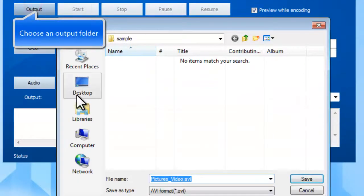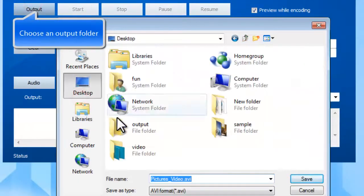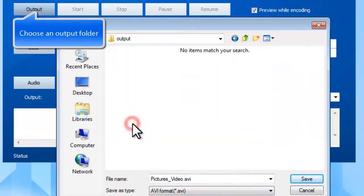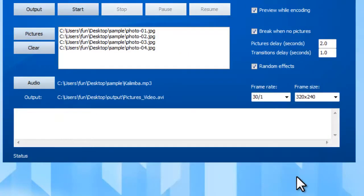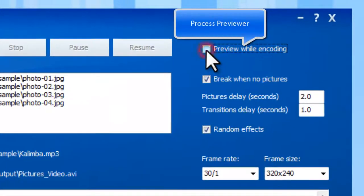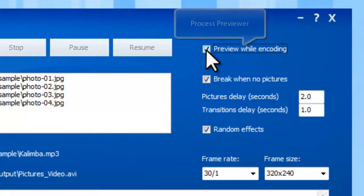Click Output to select the output location for the slideshow. If you want to preview the conversion progress, check the box of Preview while encoding.